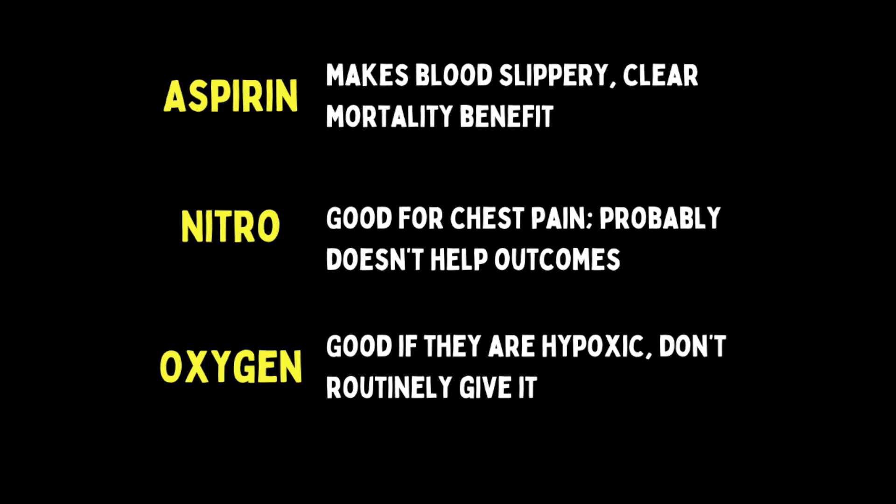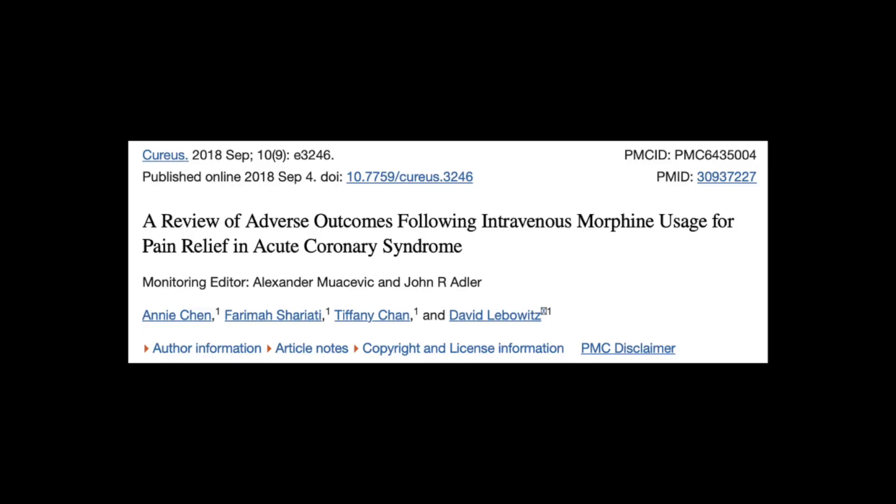Don't routinely give these patients oxygen unless they are short of breath or hypoxic — it has a vasoconstrictor effect, so the days of 15 liters of high-flow O2 for everyone with chest pain are over. Morphine is out — worse outcomes all around, don't give it. We give fentanyl out like it's candy, but there is some data that it may inhibit meds given in the cath lab — though cath lab nurses will tell you that they too give fentanyl out like it's candy.